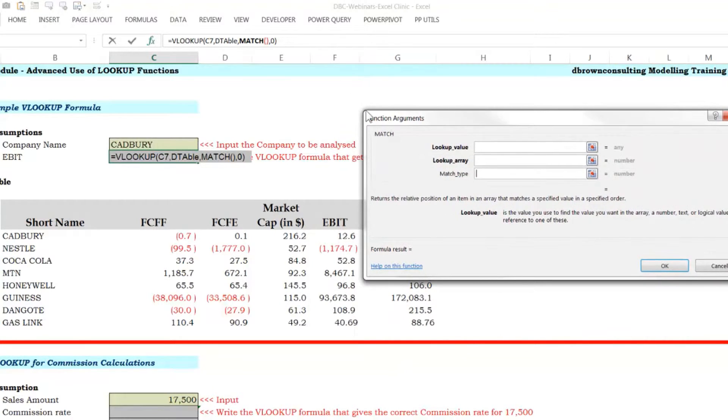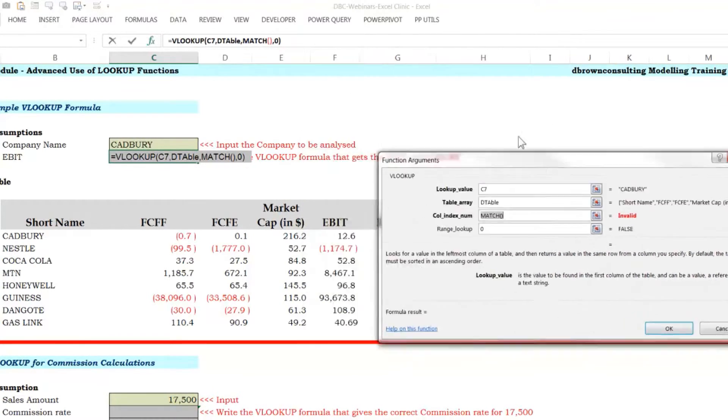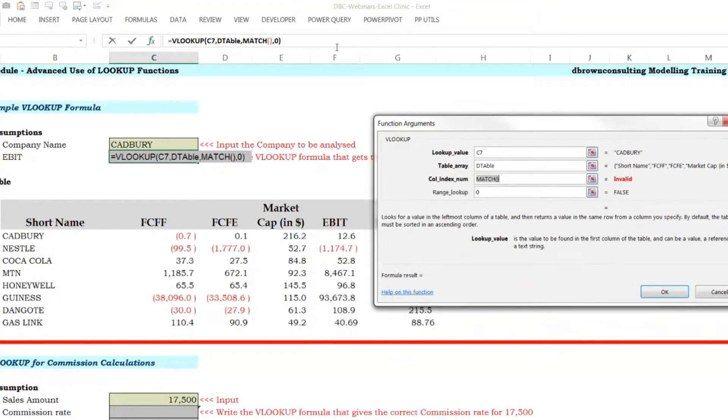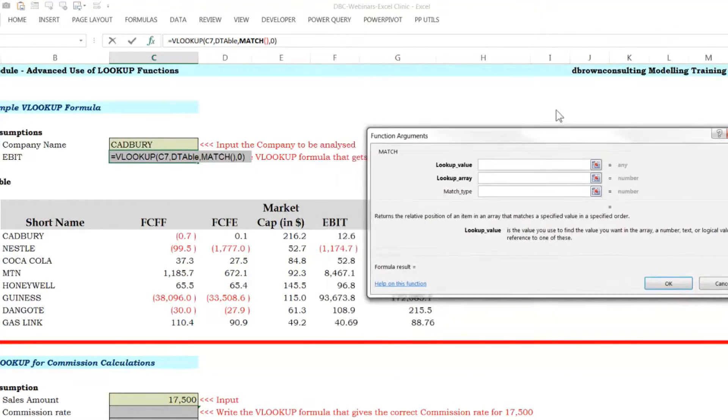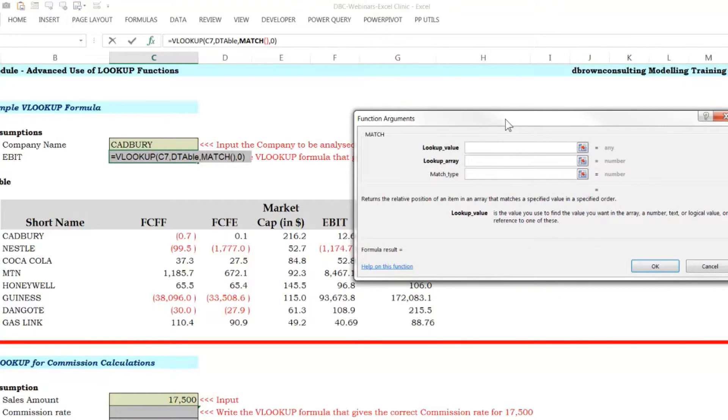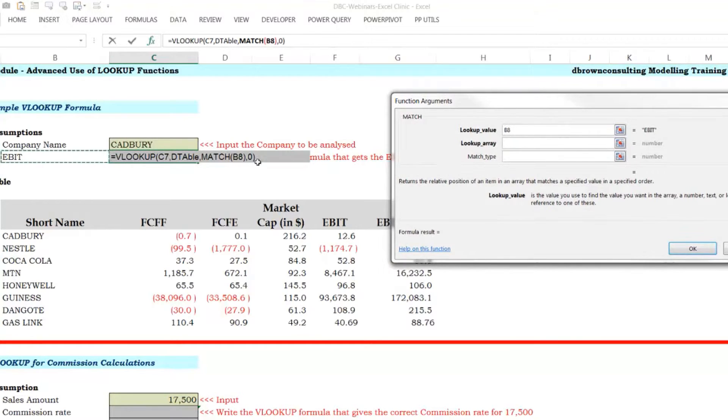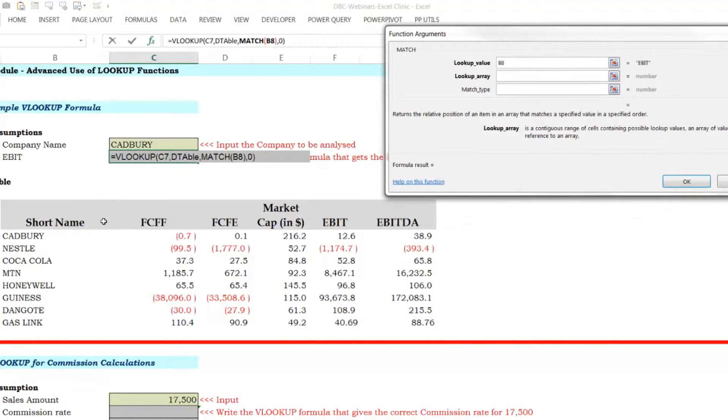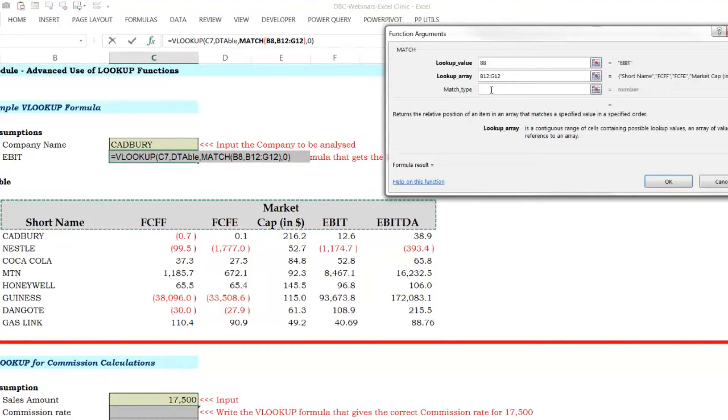See the match? If I go back to VLOOKUP, this is the VLOOKUP function argument box. If I go to match, this is the match function argument box. Cool. So what is match asking for? Exactly what we did manually. We were looking for EBIT. We were looking for EBIT in the headings. This one here. Yeah.